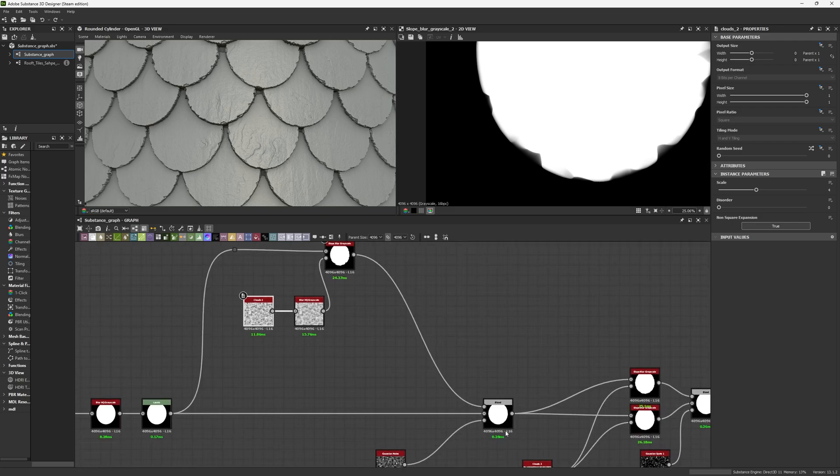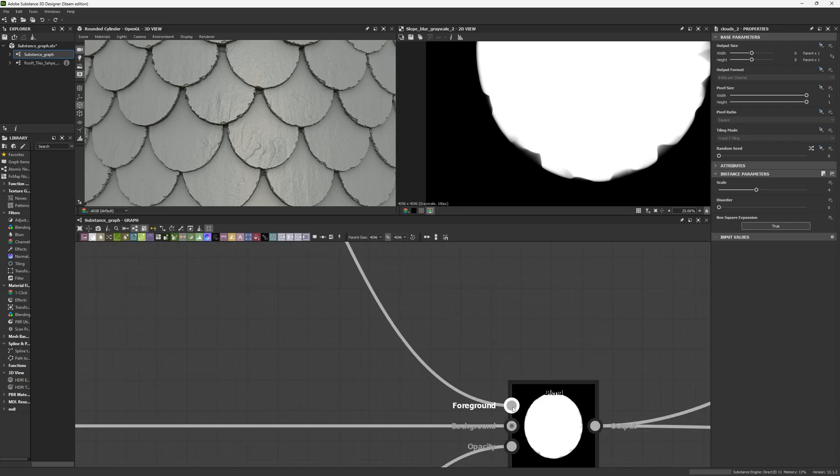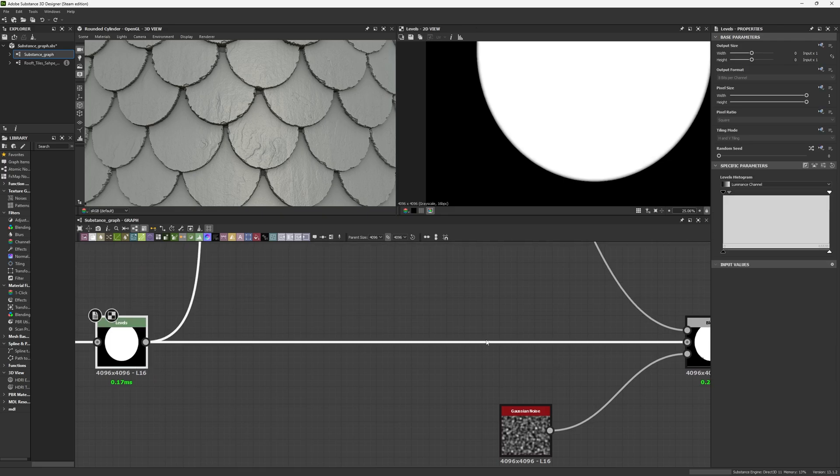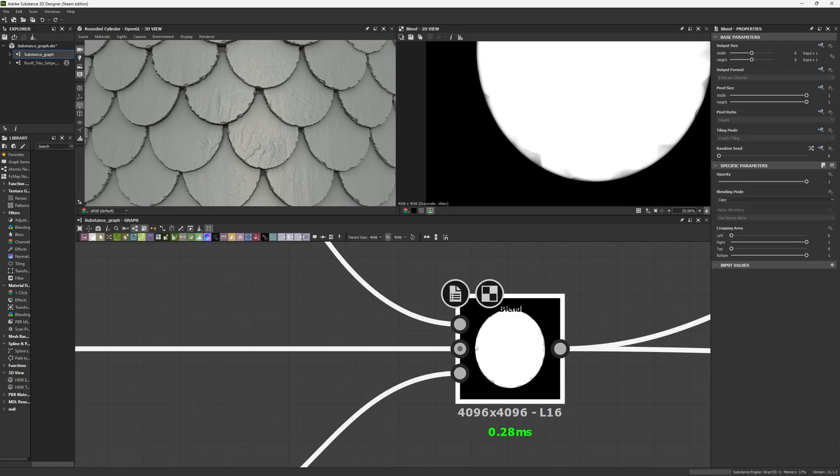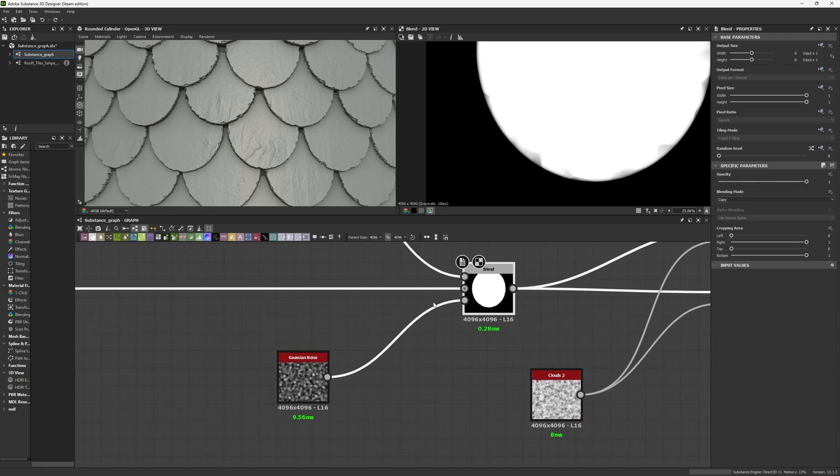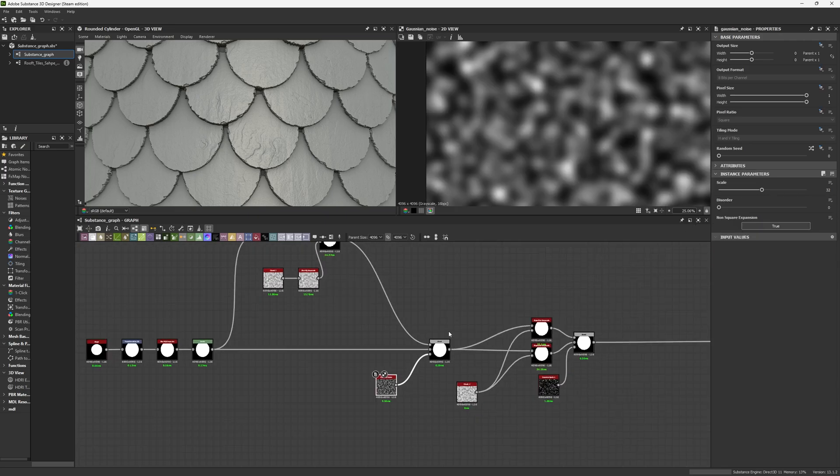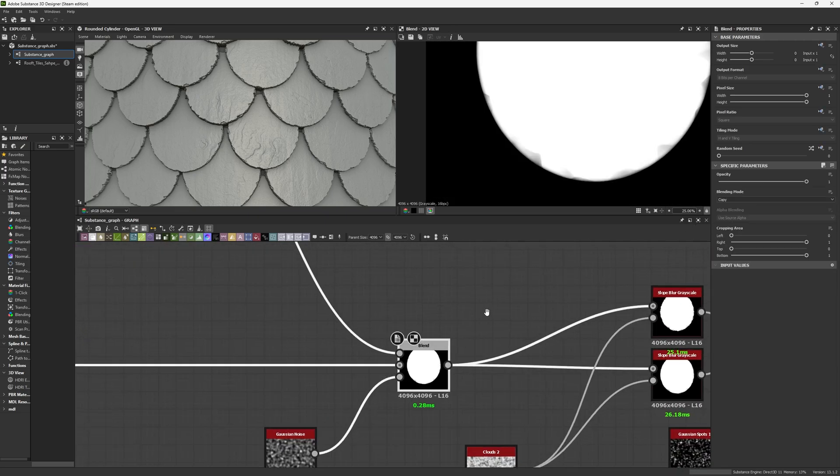We're going to input this into a Blend node. This Slow Blur goes to the foreground while the Levels goes to the background. We are using a copy blending mode with a Gaussian noise with a scale of 32 to blend this information.